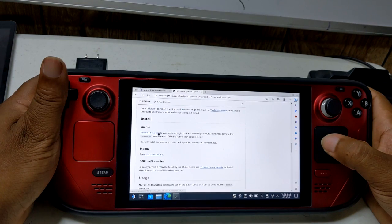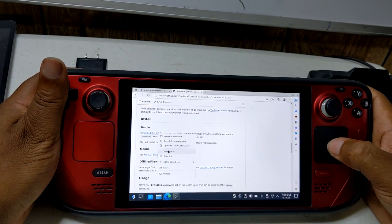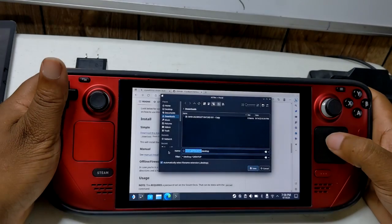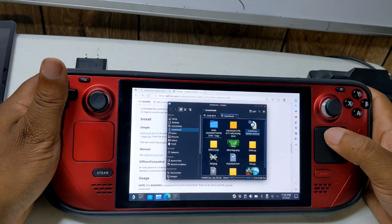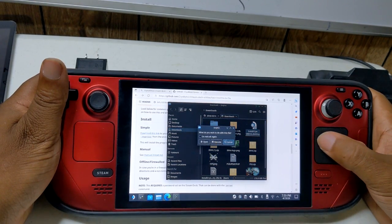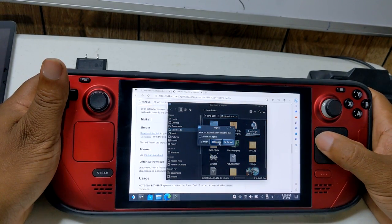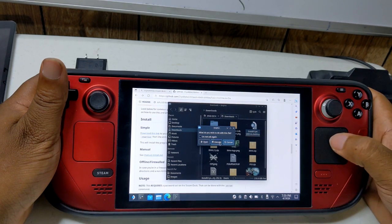Once it's installed, you'll launch it by going to your desktop and finding the icon for it. Once launched, you'll see the option to input your password — put in the password that you changed it to using the passwd command. Once you've launched Cryo Utilities, go ahead and set the recommended settings.